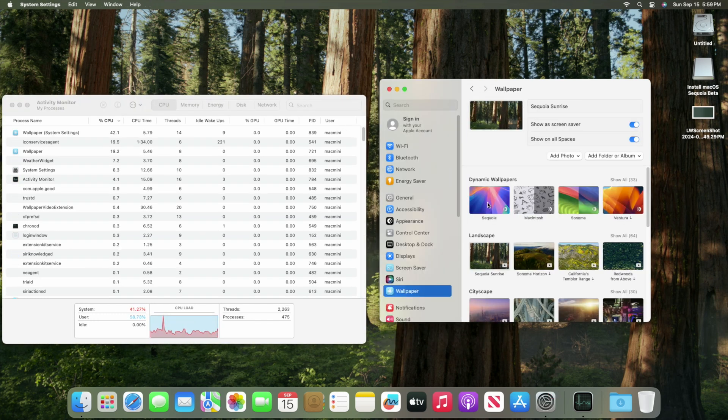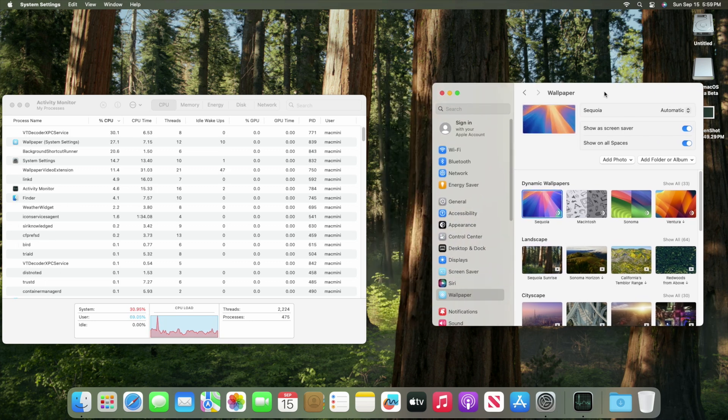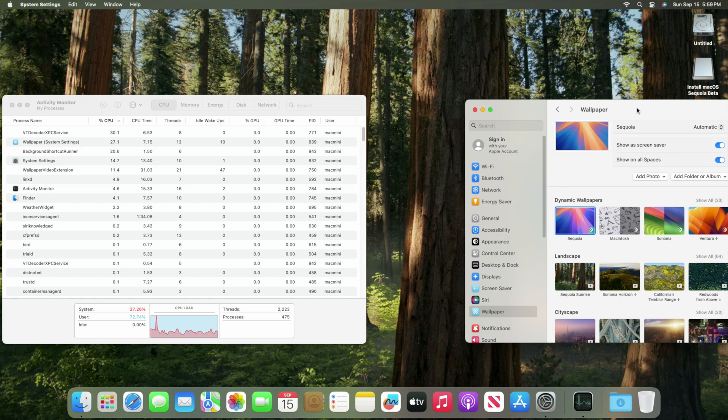Changing the background images on this computer is a monumental task. Interestingly, the dynamic wallpaper doesn't work. Nor do the screen savers.